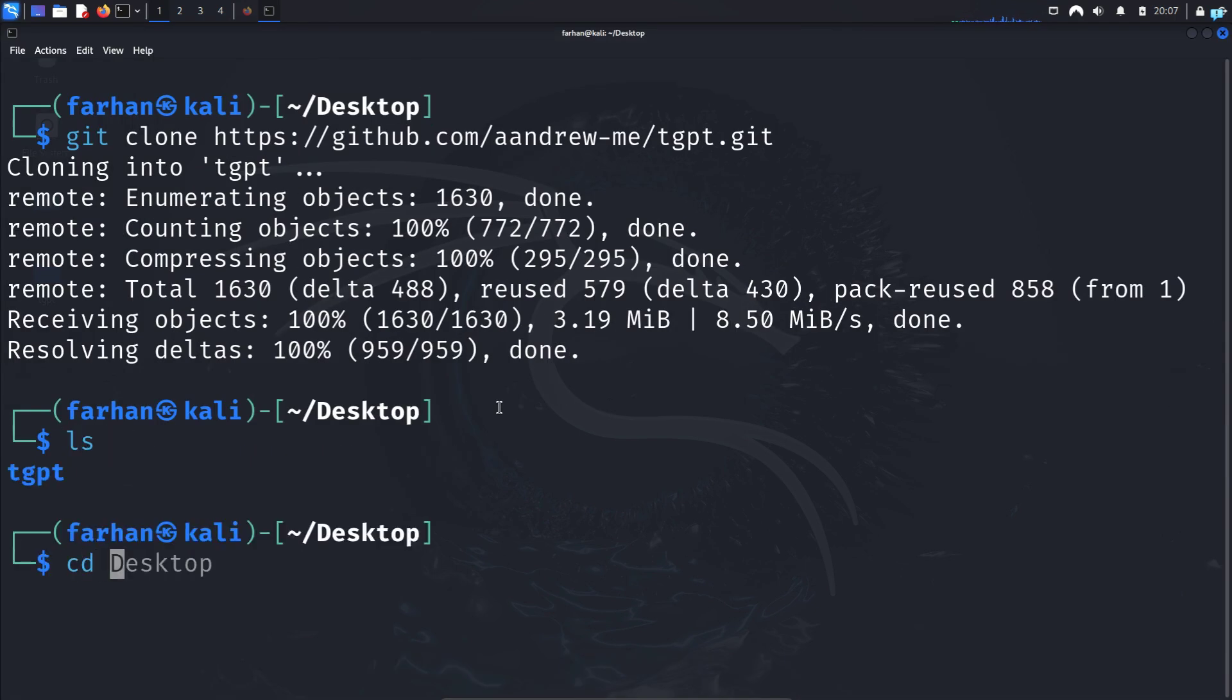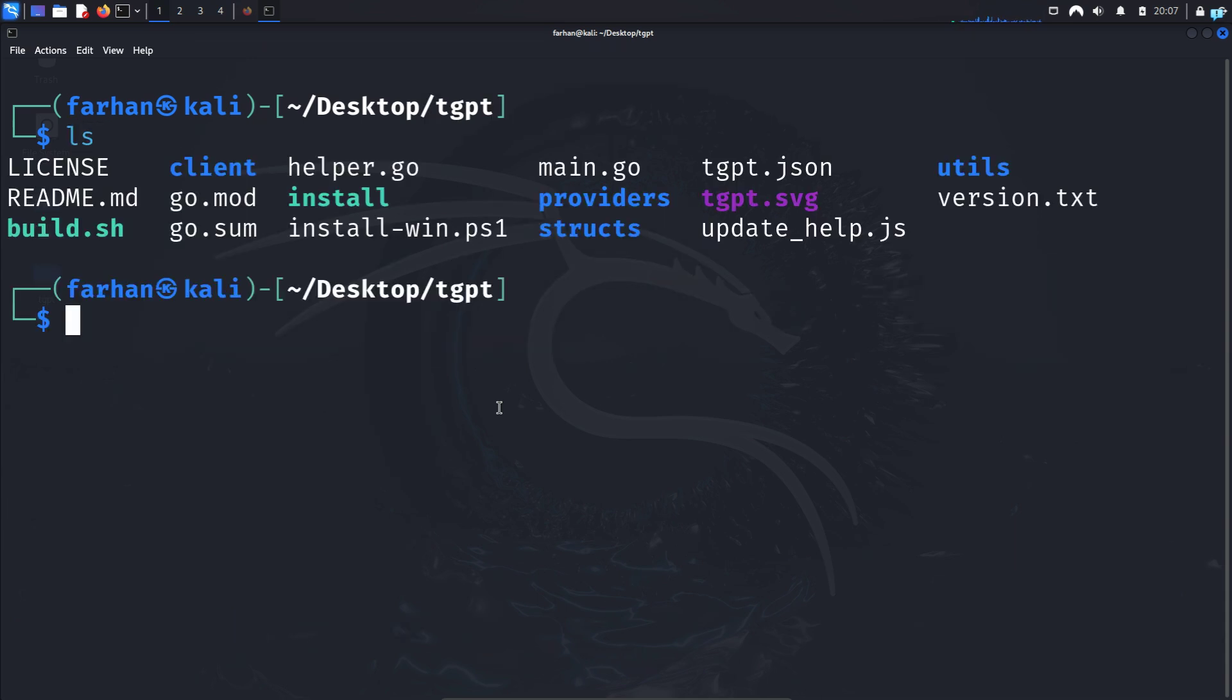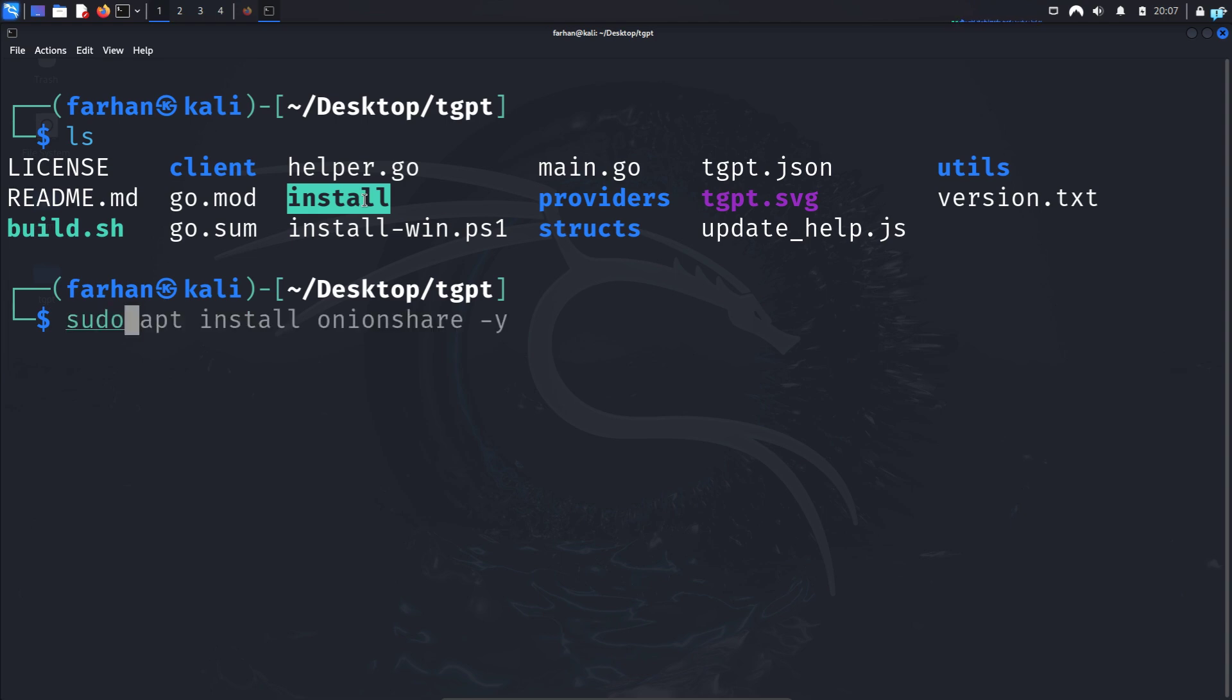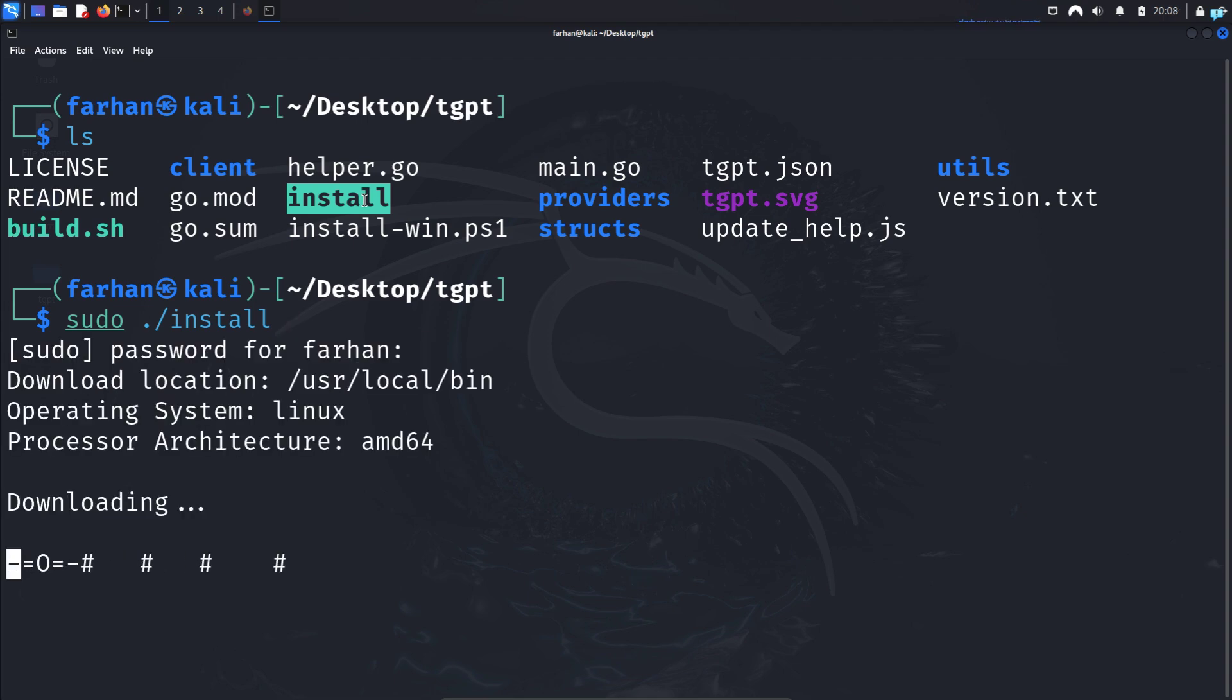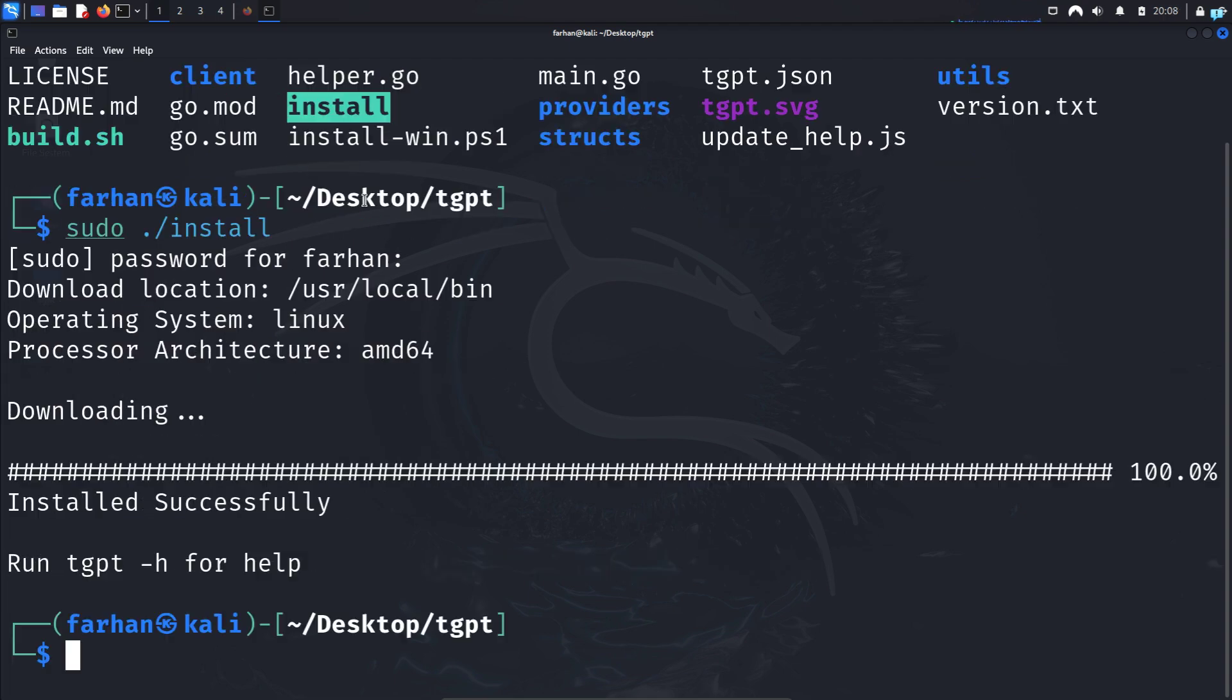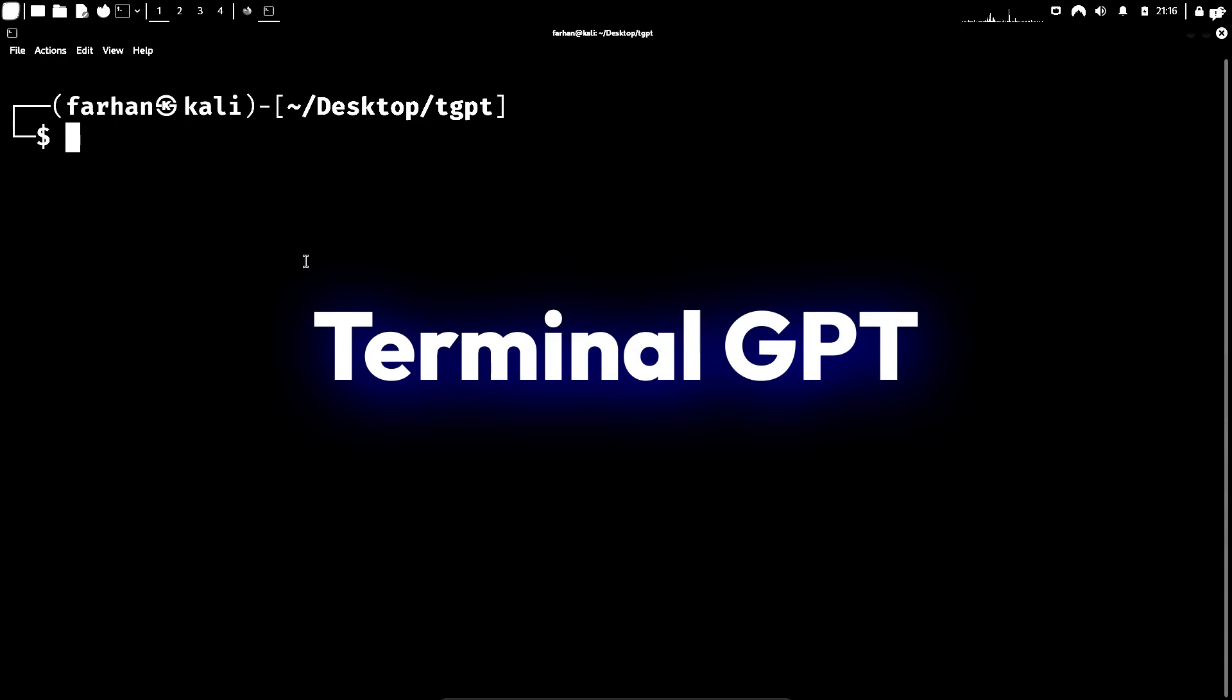So I will go inside the directory. Inside the TGPT directory, I can see that there is a file called install. We need to install this file. So type the command sudo space dot forward slash install and press enter. And TGPT will be installed in your system. So what is TGPT?